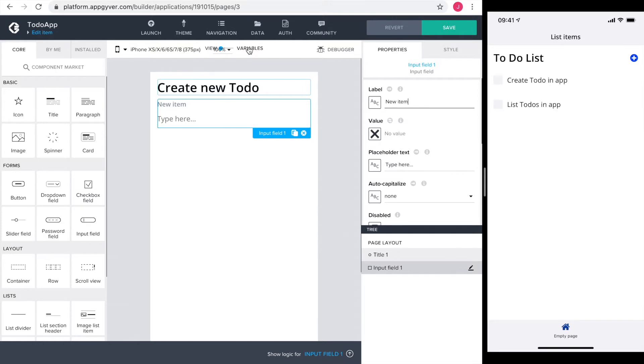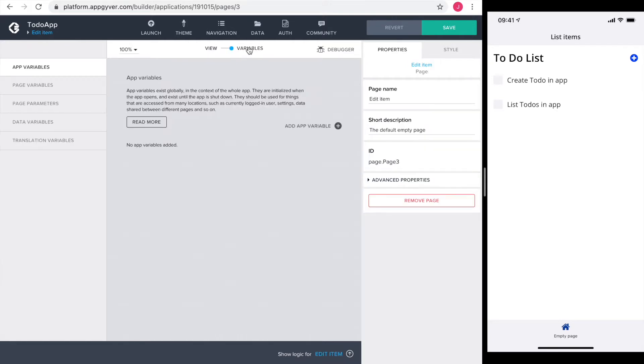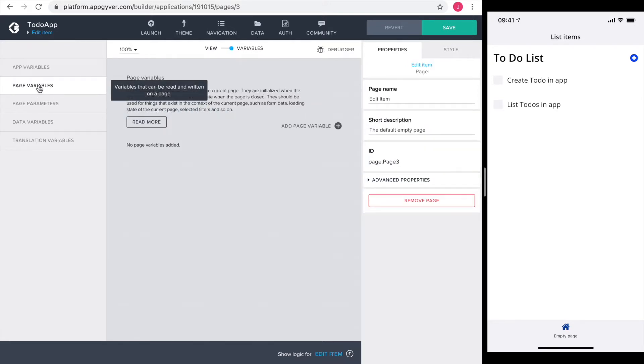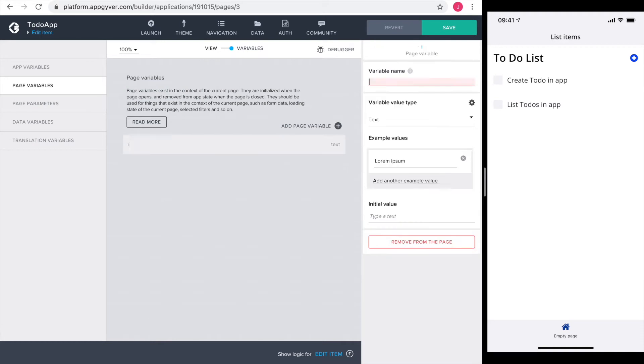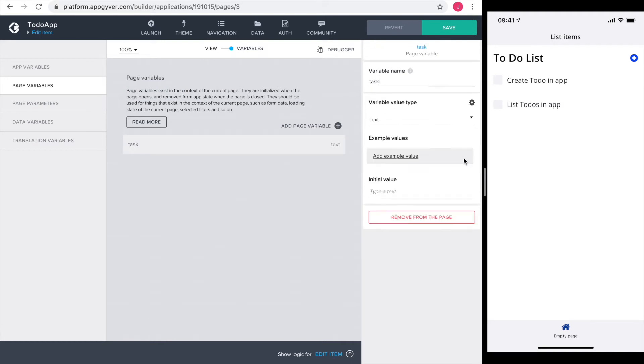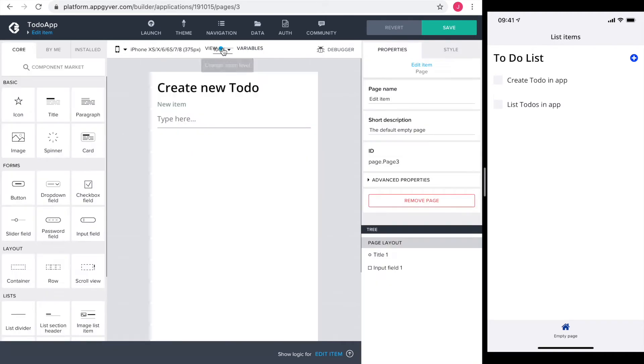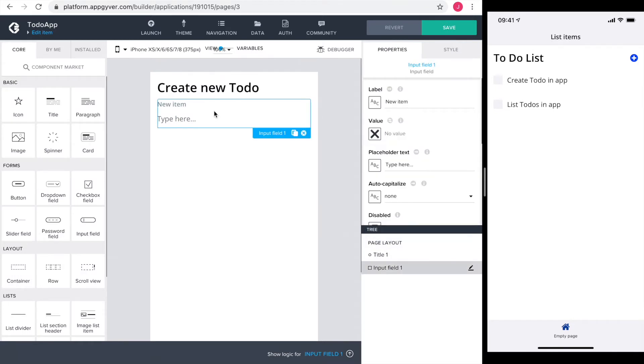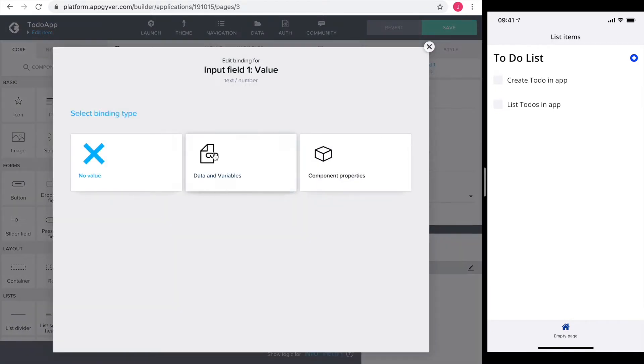So I head over to the variables section. I select page variable and add a new variable called task. It's a text. I head back to the view section and bind the new variable with the input field.